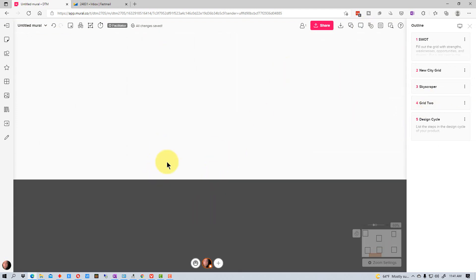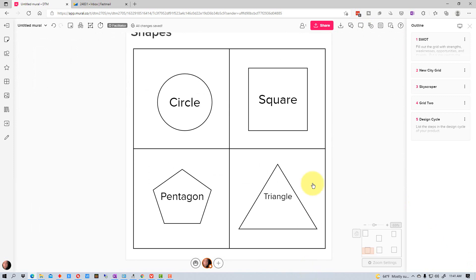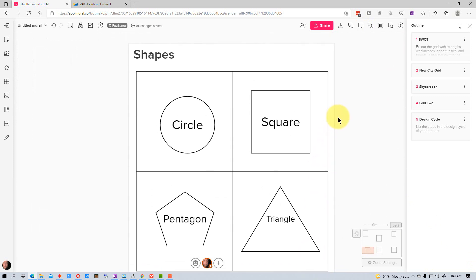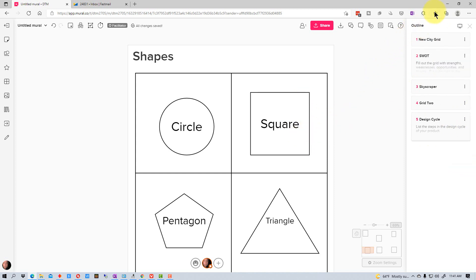There's one item on here that I have nothing on the outline for, because I'm going to show you how to add it to the outline. Basically, when you start out the outline is blank and you just add things to it.